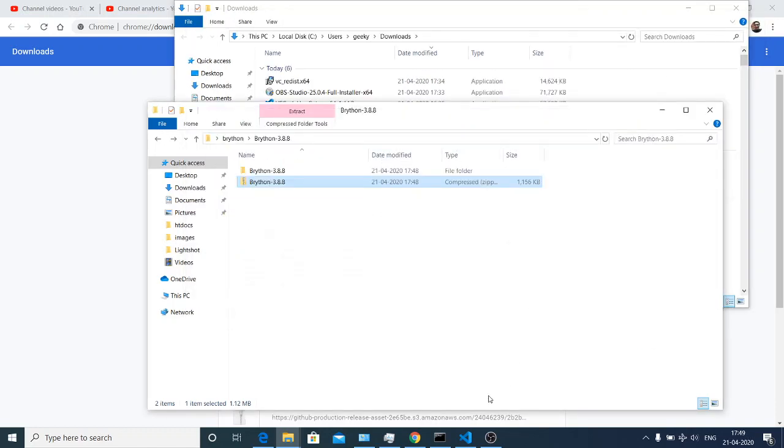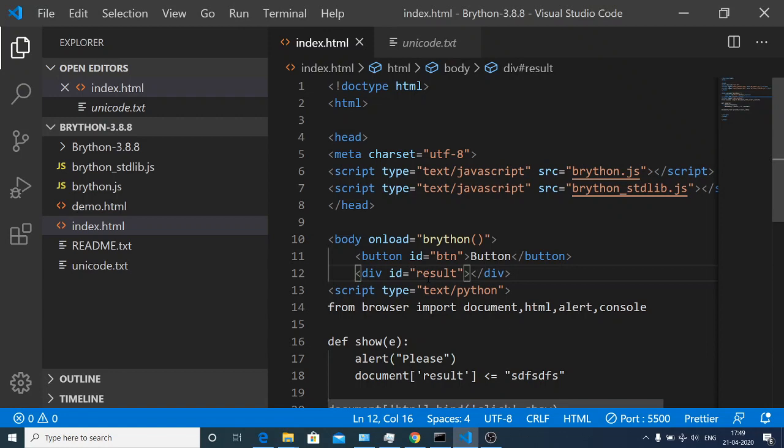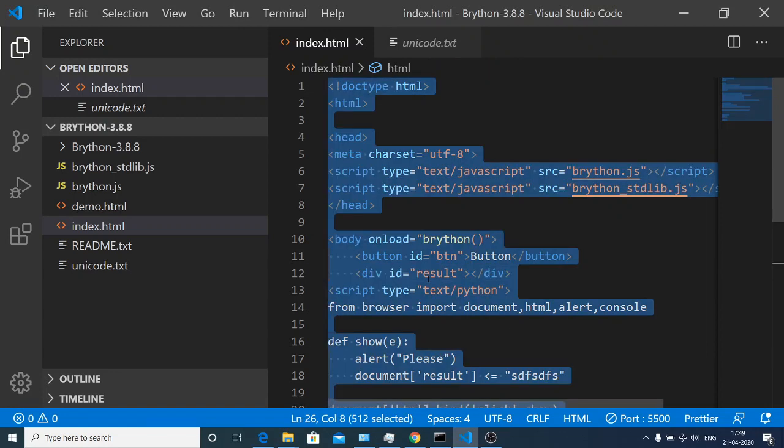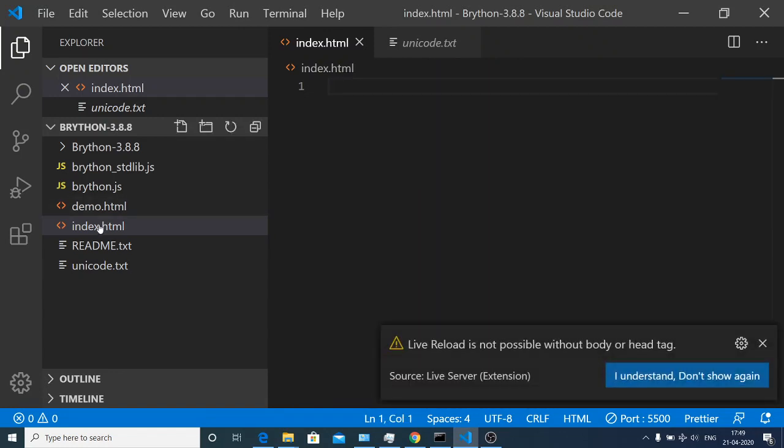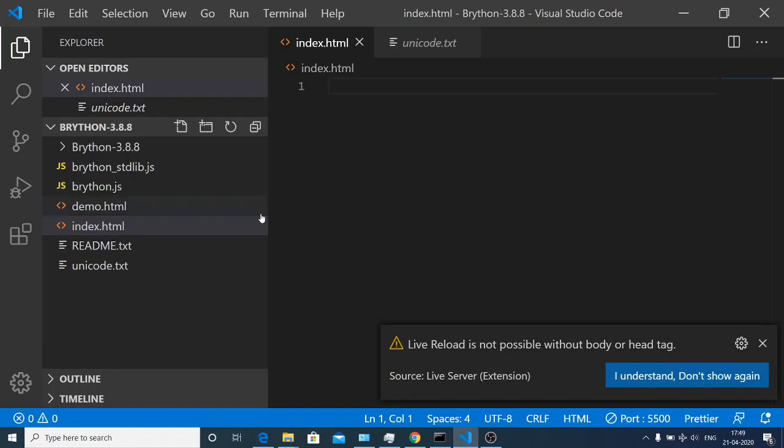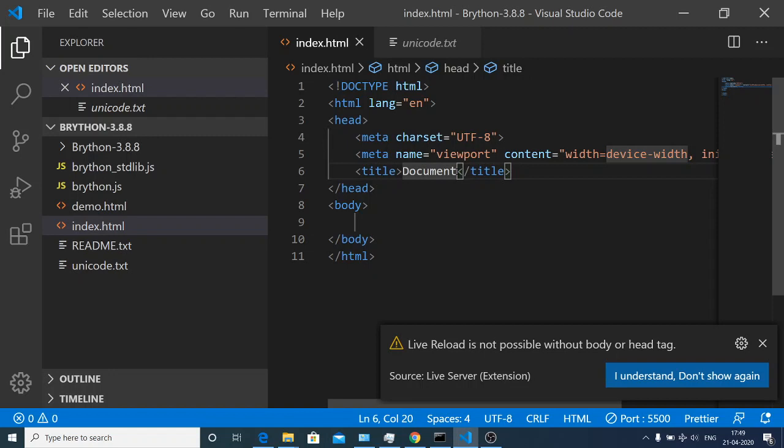I am here inside my editor. I will write this program from scratch. This is your index.html file. Just create an empty template and give it a title of Brython.